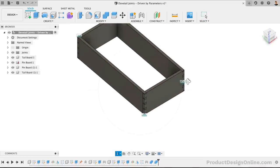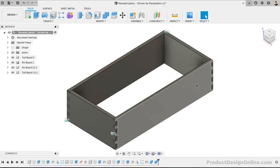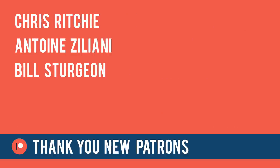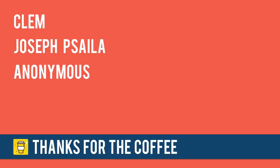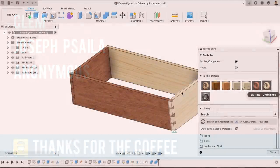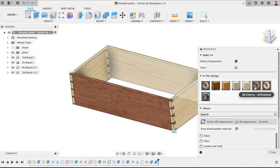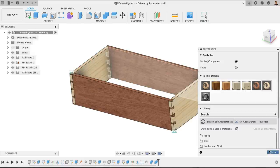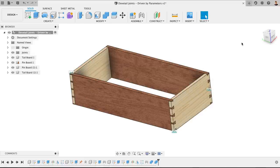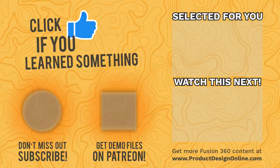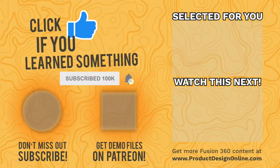Thanks to all the new patrons who joined in the last two weeks: Karina, Phil, Josh, Tom, both Michaels, Gary, Hans, Joe, Chamberlain, Chris, Antoine, and Bill. And thanks to those who supported the channel via my Buy Me A Coffee page: Clem, Joseph, and the anonymous contributor. I appreciate all of your support as this helps me continue to invest in my equipment to make all the tutorials even better. Be sure to hit the like button if you learned something in this video. Then click on that playlist in the lower right hand corner to watch more woodworking tutorials.